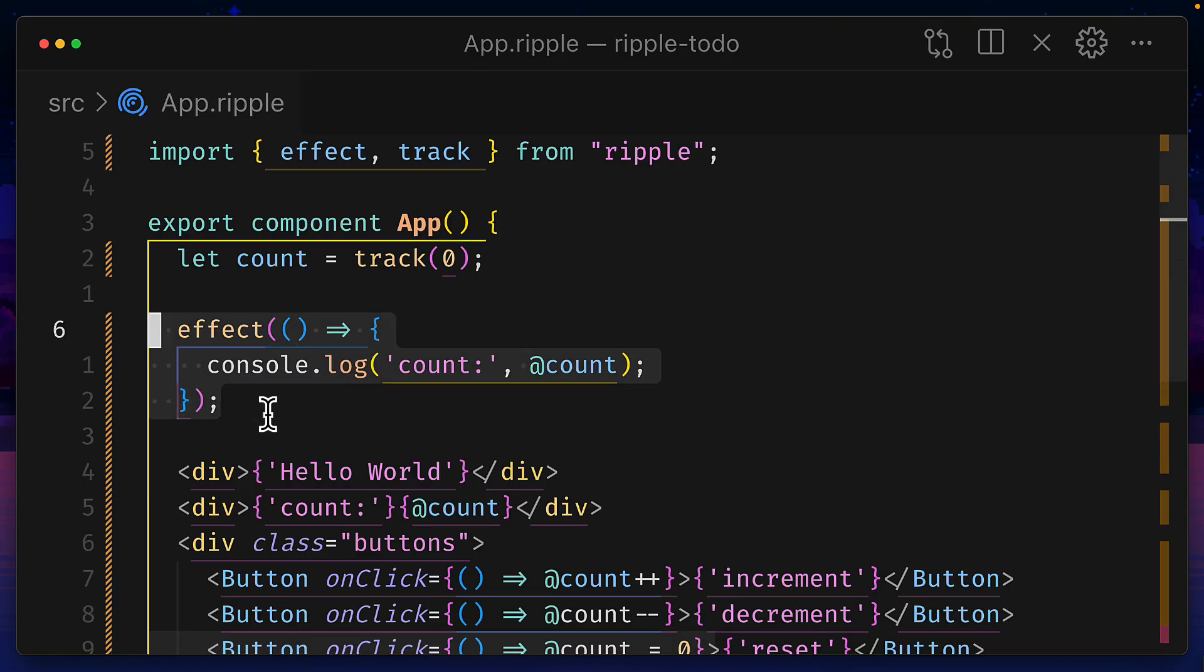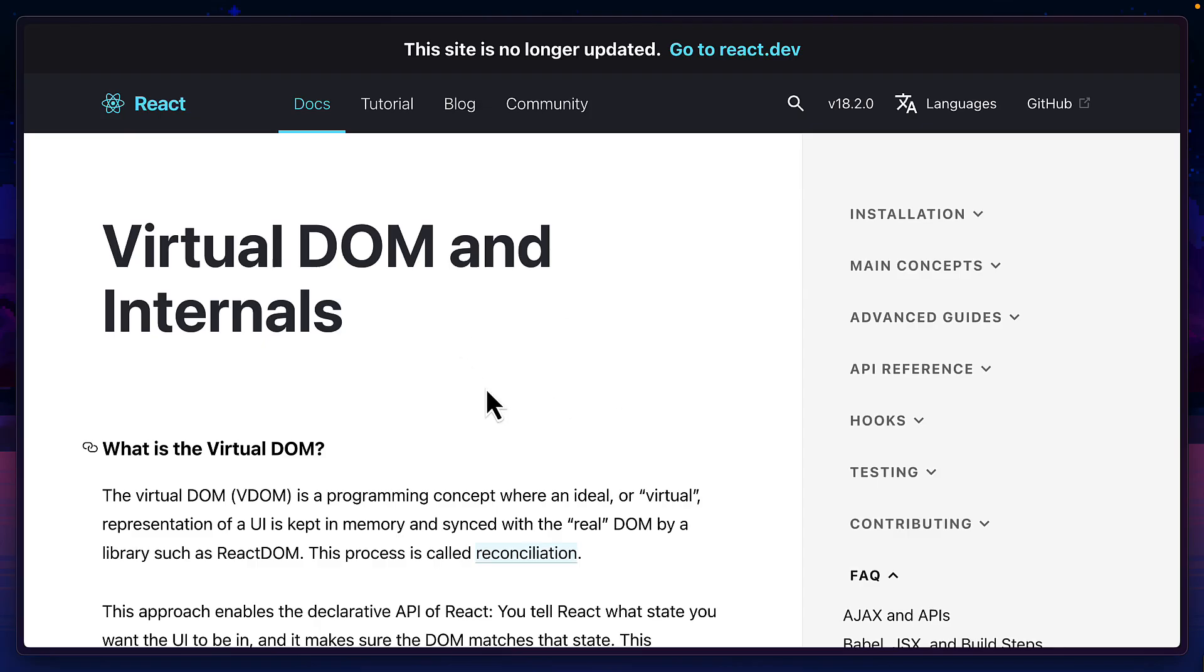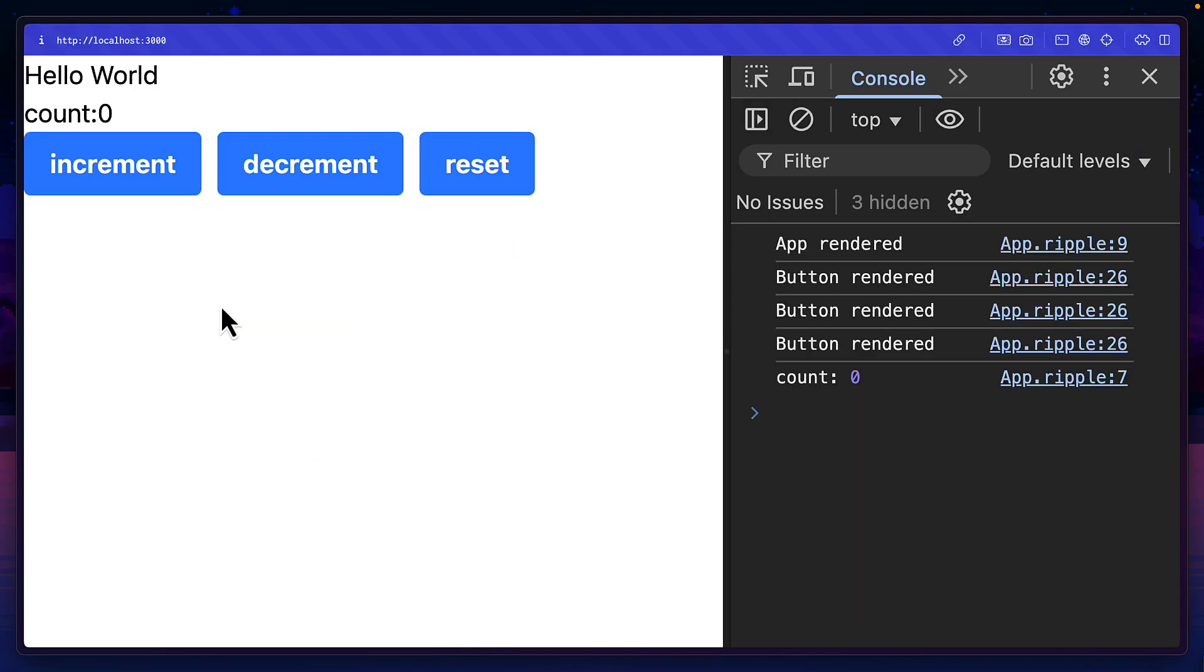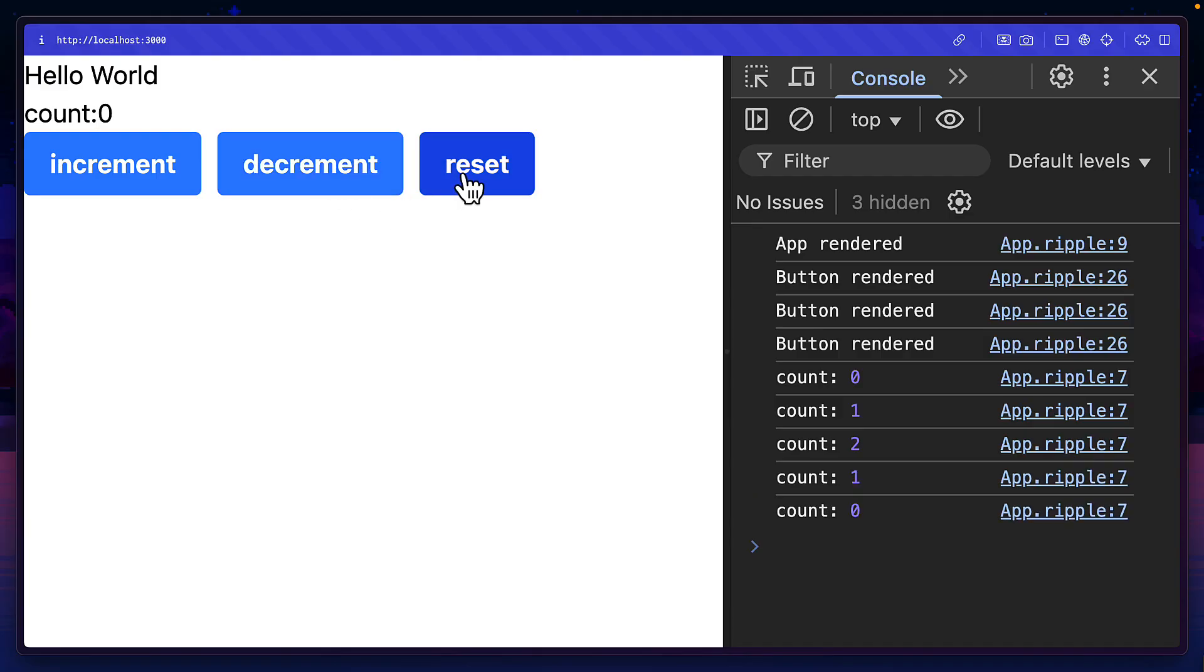And we could even use the effect function to run side effects. And because there's no virtual DOM, the whole app gets rendered once and only the reactive elements get re-rendered when there's a change.